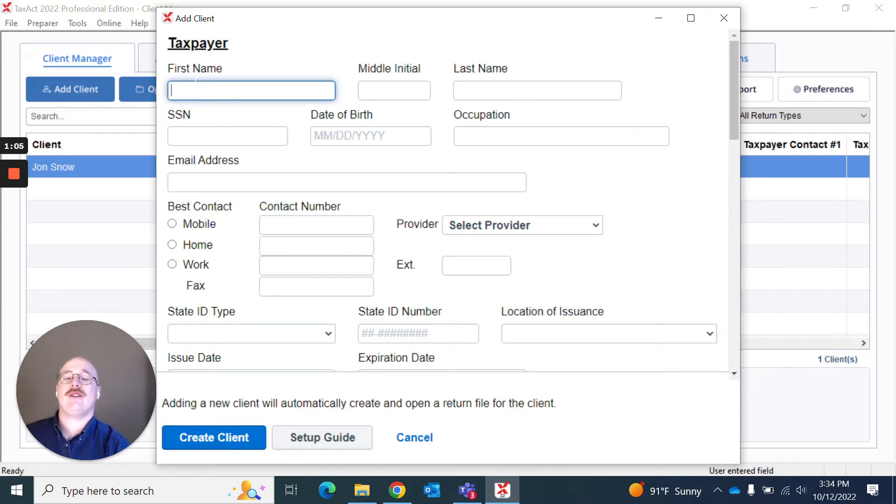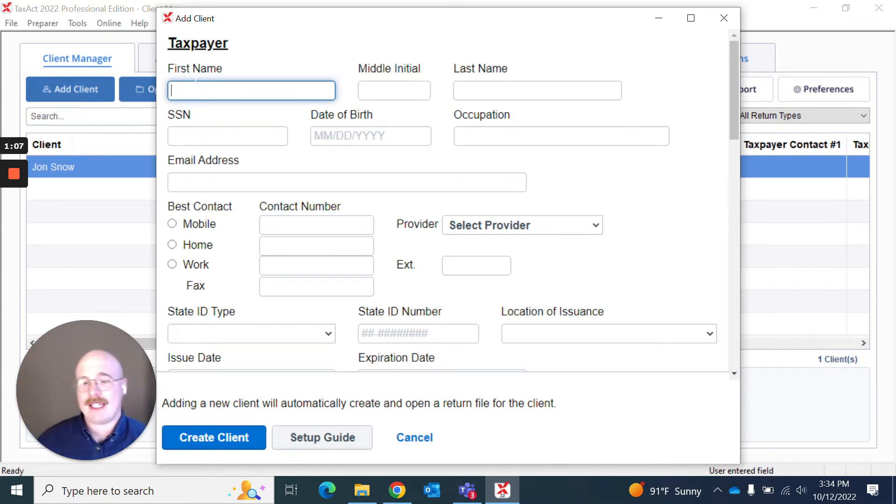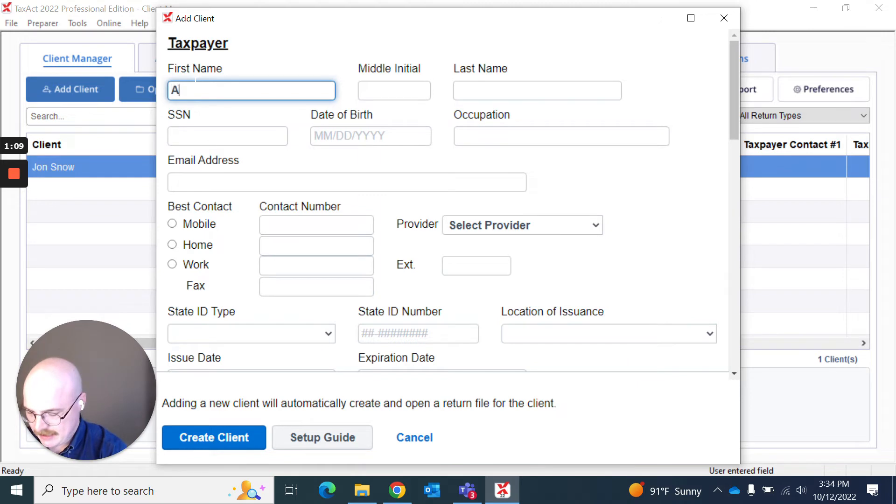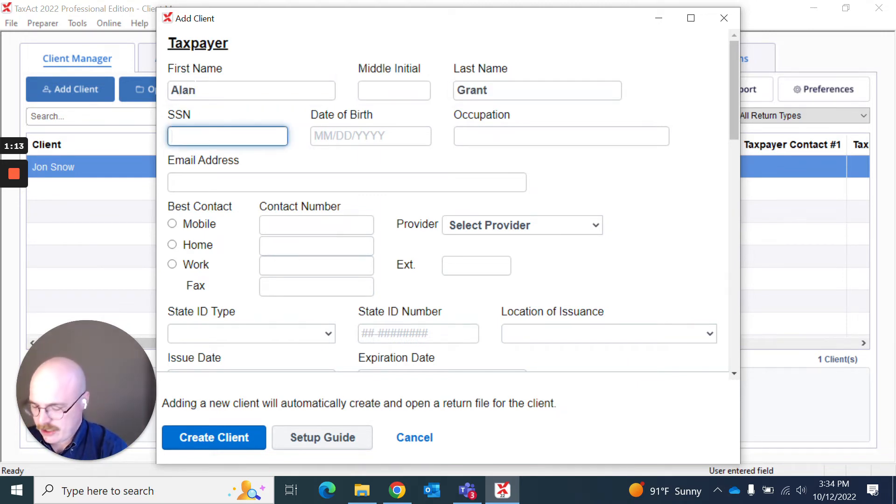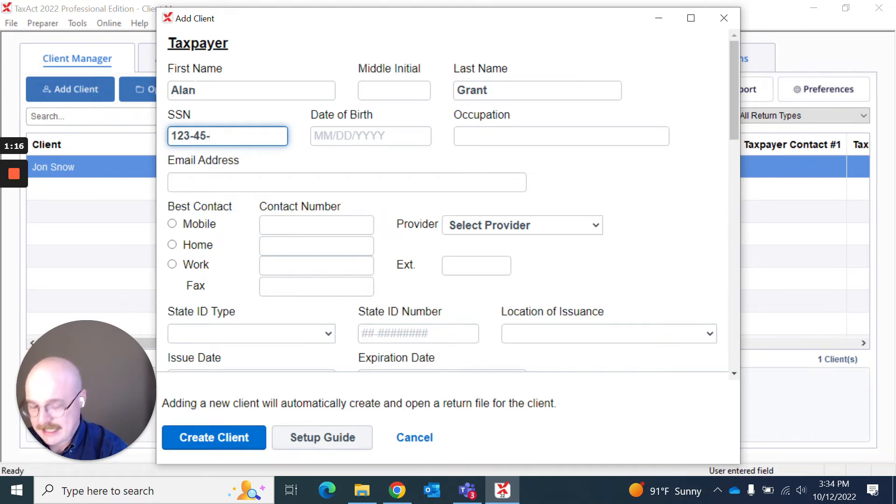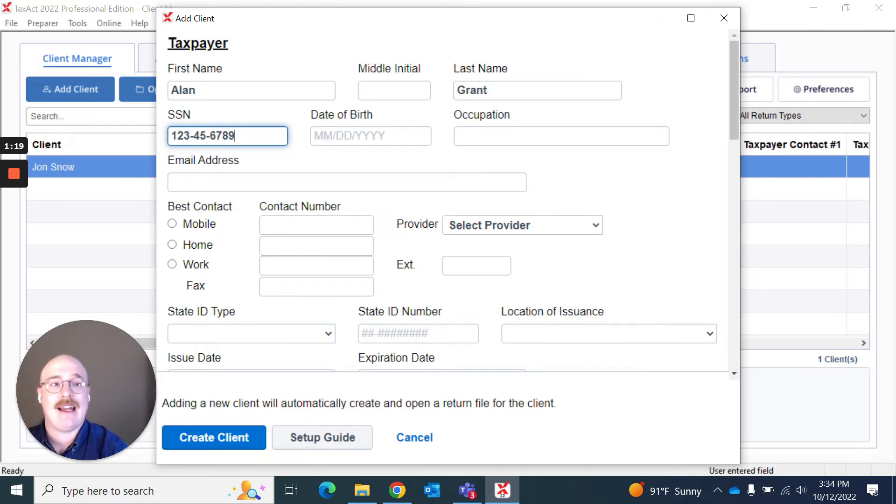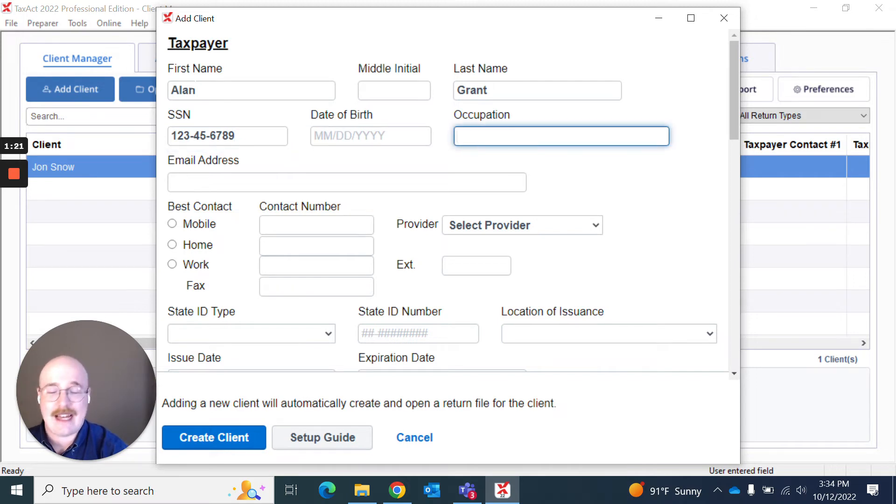Now I'm greeted with this screen for inputting basic information about my client. The great thing about this screen is that if you don't have everything filled out, you can fill it out to the best of your ability and come back and refill this as needed.